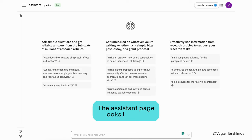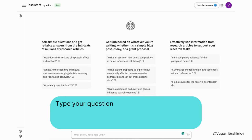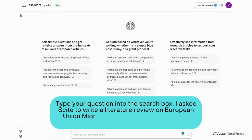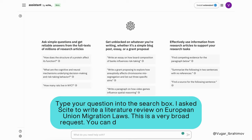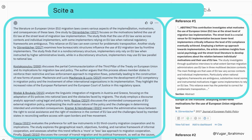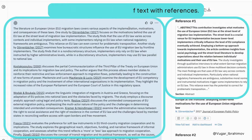The assistant page looks like this. Type your question into the search box. I asked Cite to write a literature review on European Union migration laws — this is a very broad request, but you can make more specific requests. Cite provides a brief text with references, and having a starting point will be very helpful.